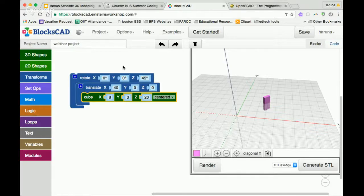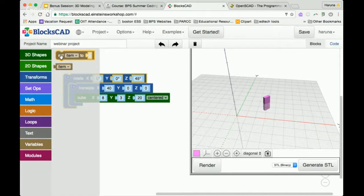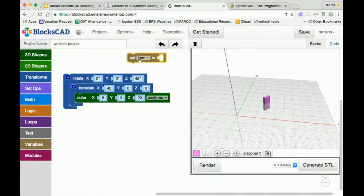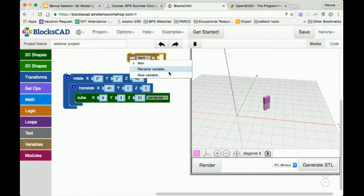One great advantage of using code for 3D modeling is the use of variables. The first step to using variables is to create one. I'll click on variables and drag one of these blocks out. The default name is 'item', but we can always change it. When you click on this, you have two options: rename variable and new variable. Rename variable will keep the same variable but just change the name, and it will also change the name wherever else it's used inside the program.